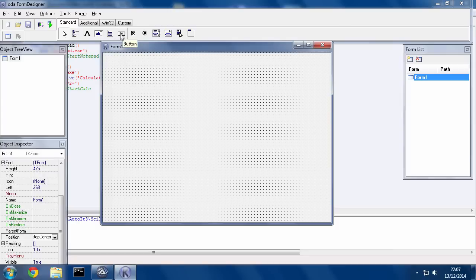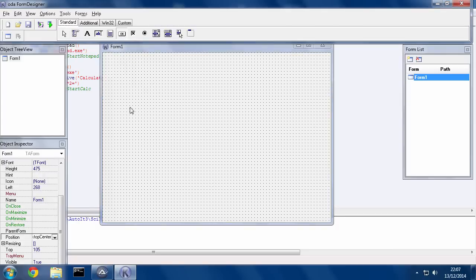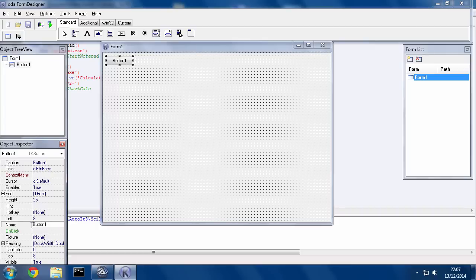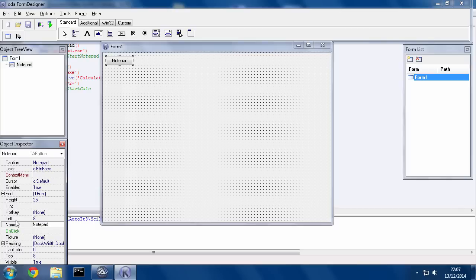So what we're going to do is we're going to click this OK button here and click here. So here's a button. So when we want to change the information, we can change the caption here, which is what's shown to us. And the important one is the name. The name is going to be the name of the variable that we're going to be using to interact with the button. So I'm going to call this Notepad.